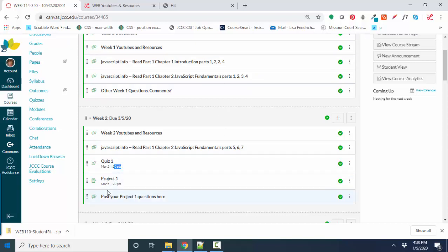So be prepared and do those readings and ask questions before you get into the quiz. And then the project one, which is very similar to how you did your projects in Web 110, it will be to keep some sort of web page with some sort of JavaScript in it and to post that link to that assignment box.